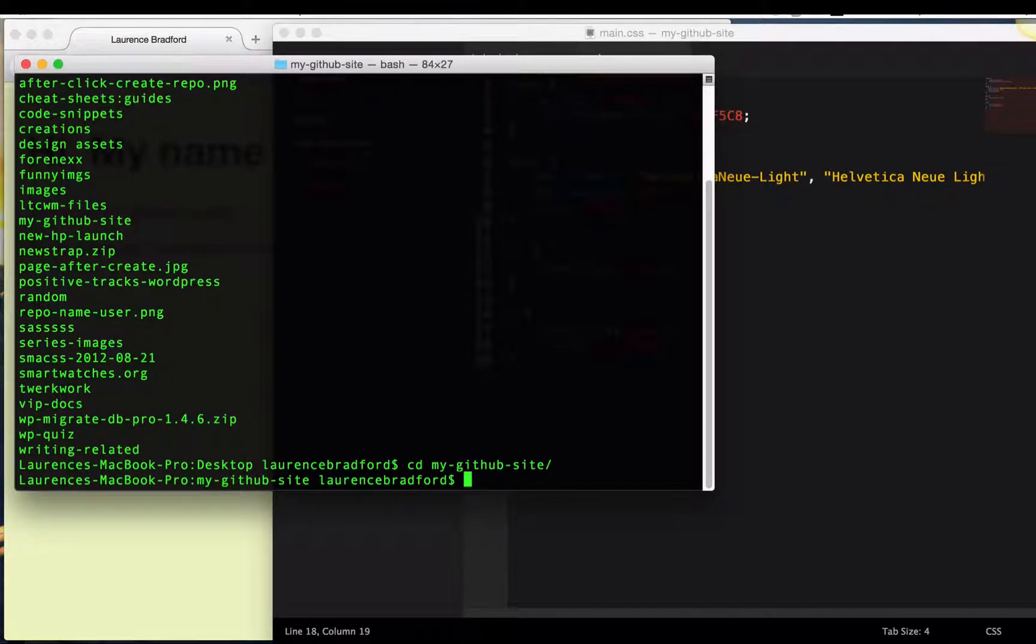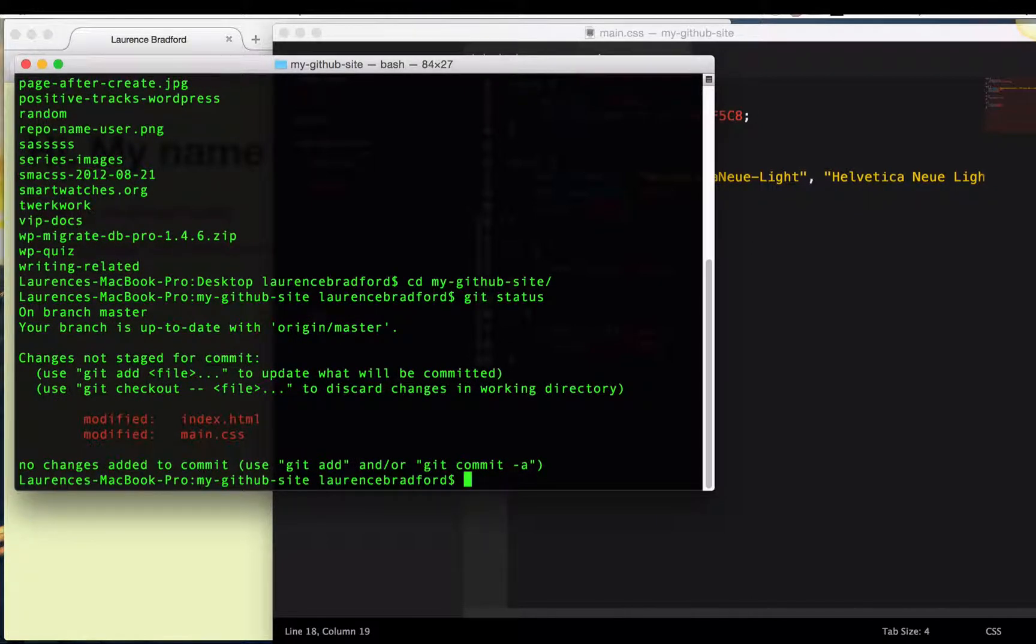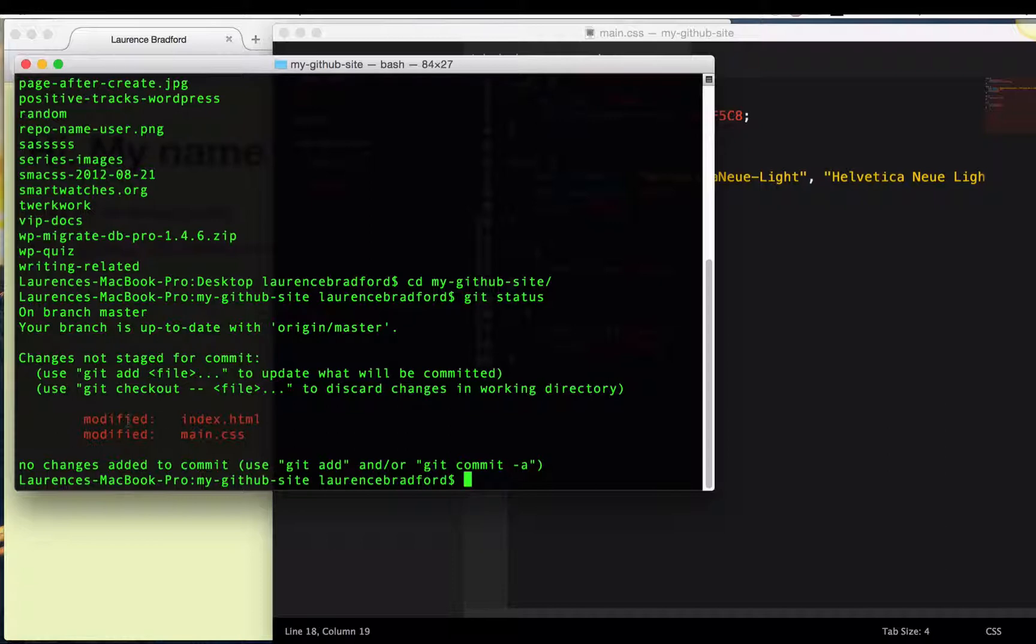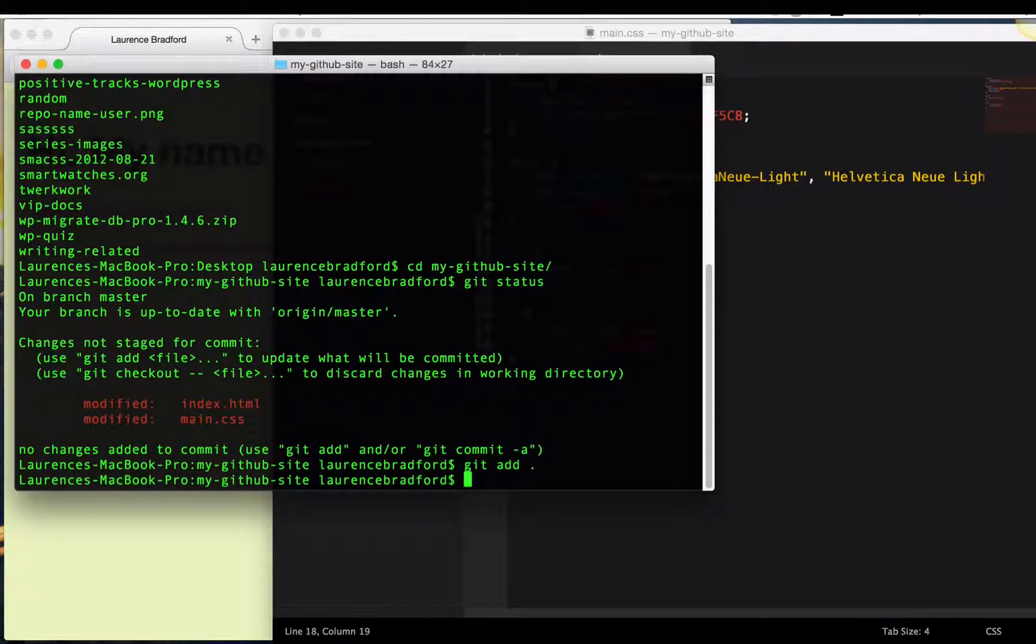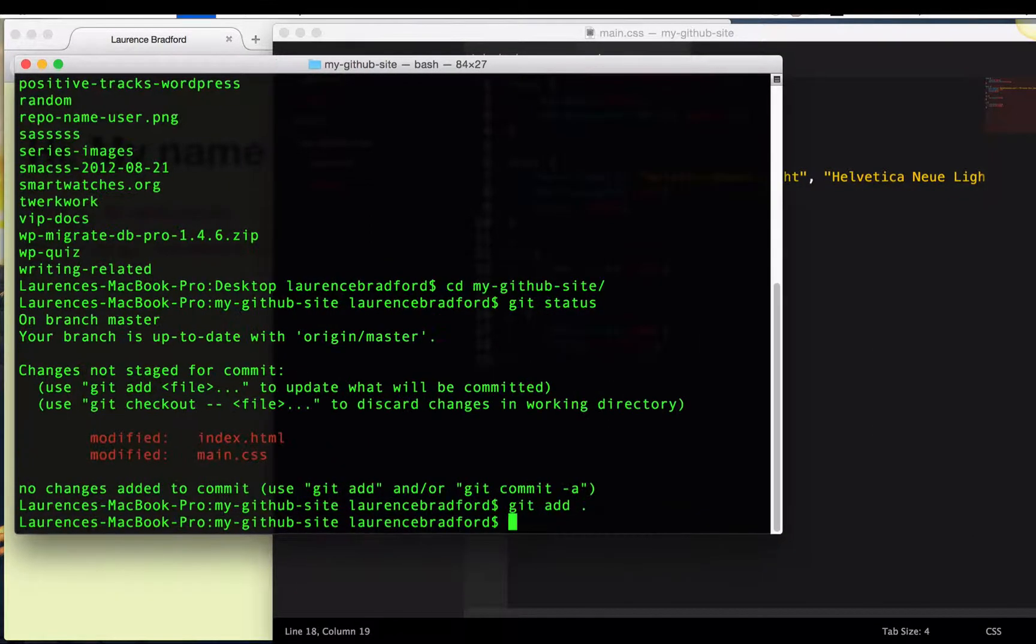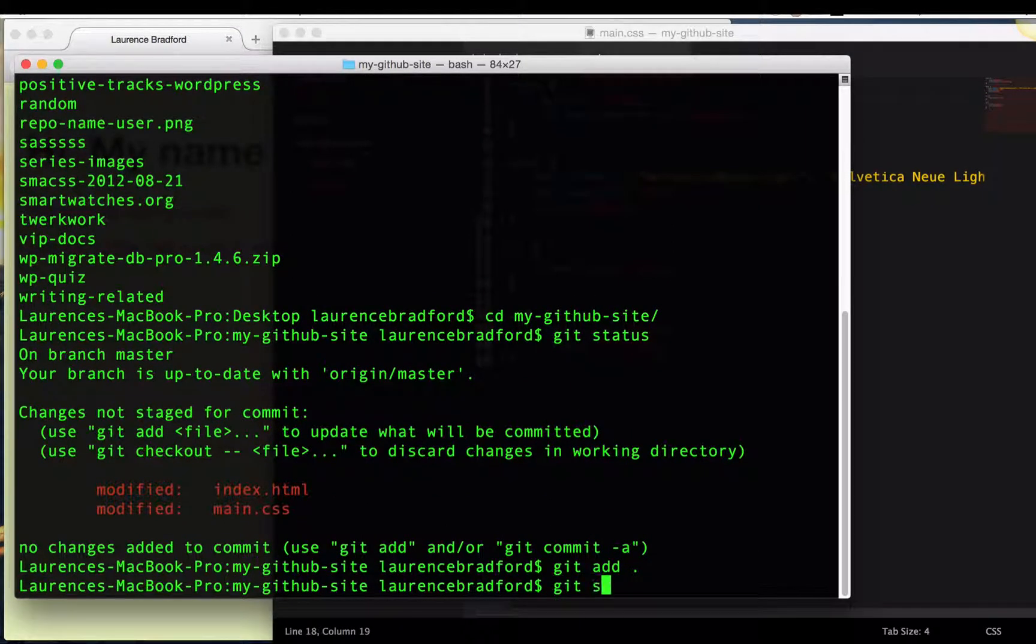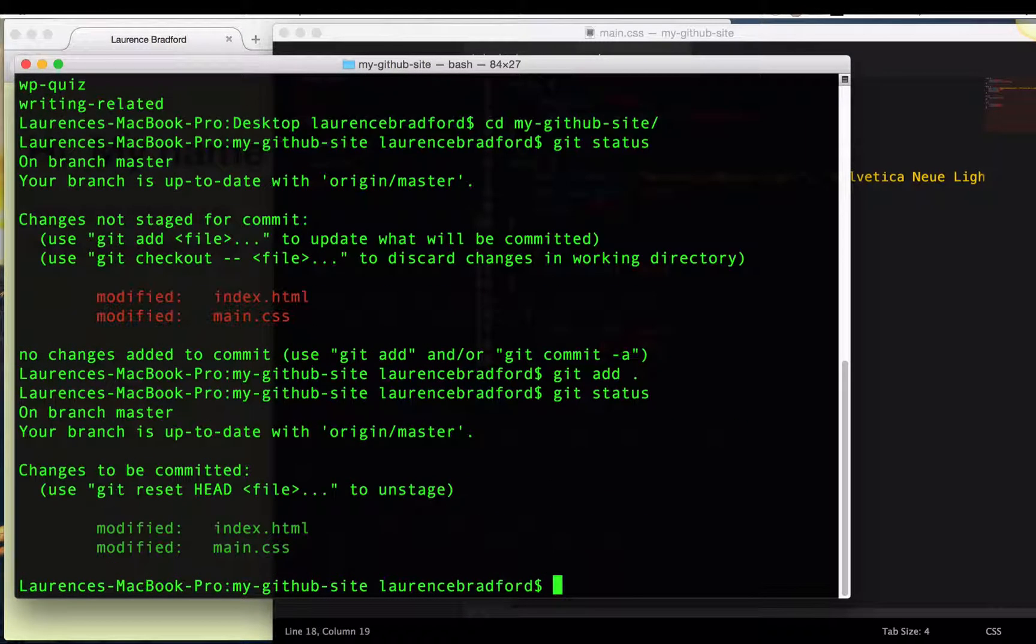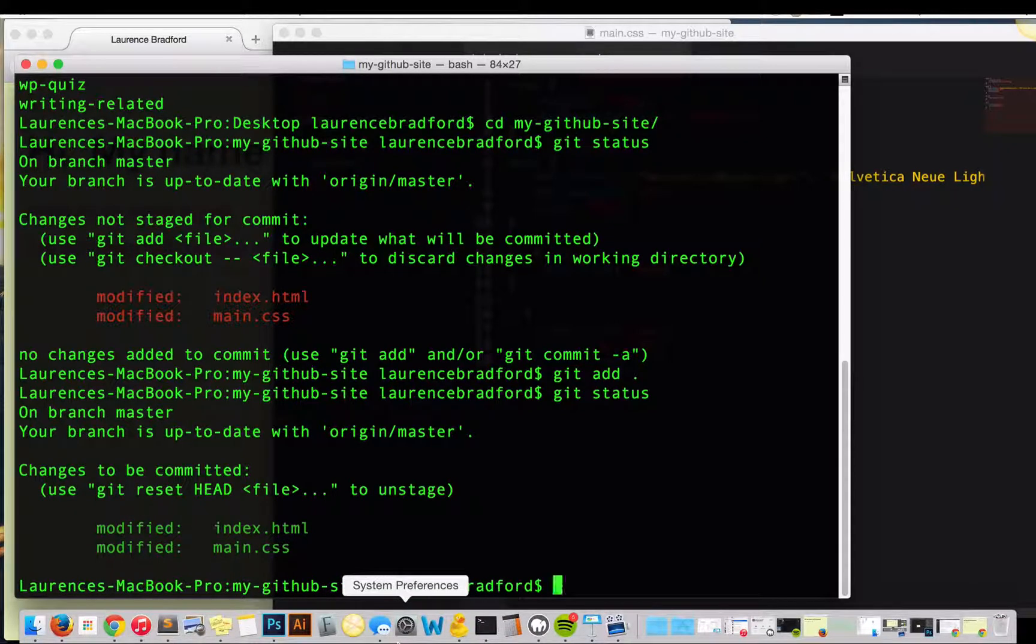Great. Now I'm going to type in git status. And you can see that these two files that I modified, they're not staged for commit. So I want to change that because I want them to be staged for commit. So git add period. That's going to add all the files. Git status. Great. Now they're in green. They're ready to be committed. Awesome.